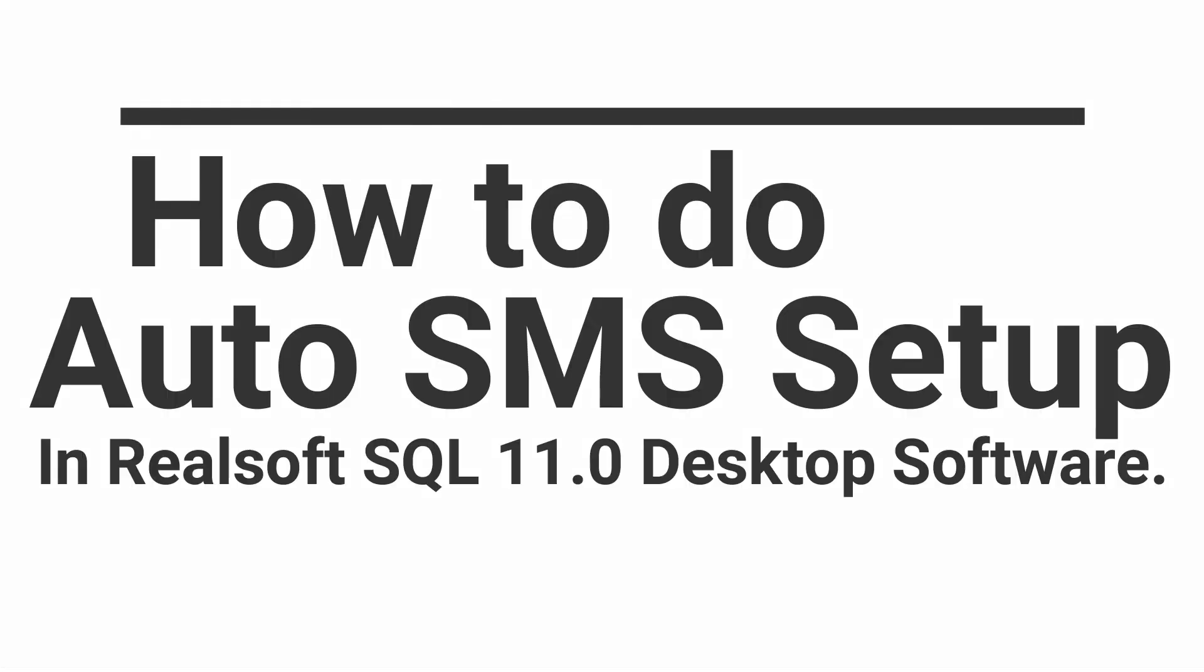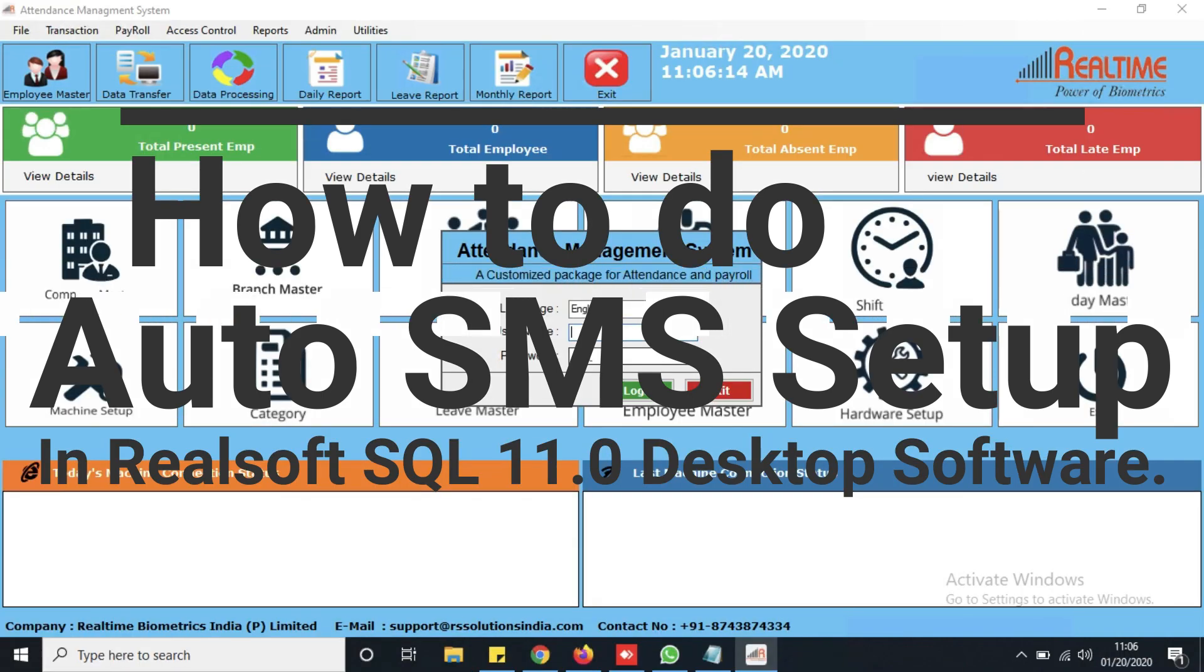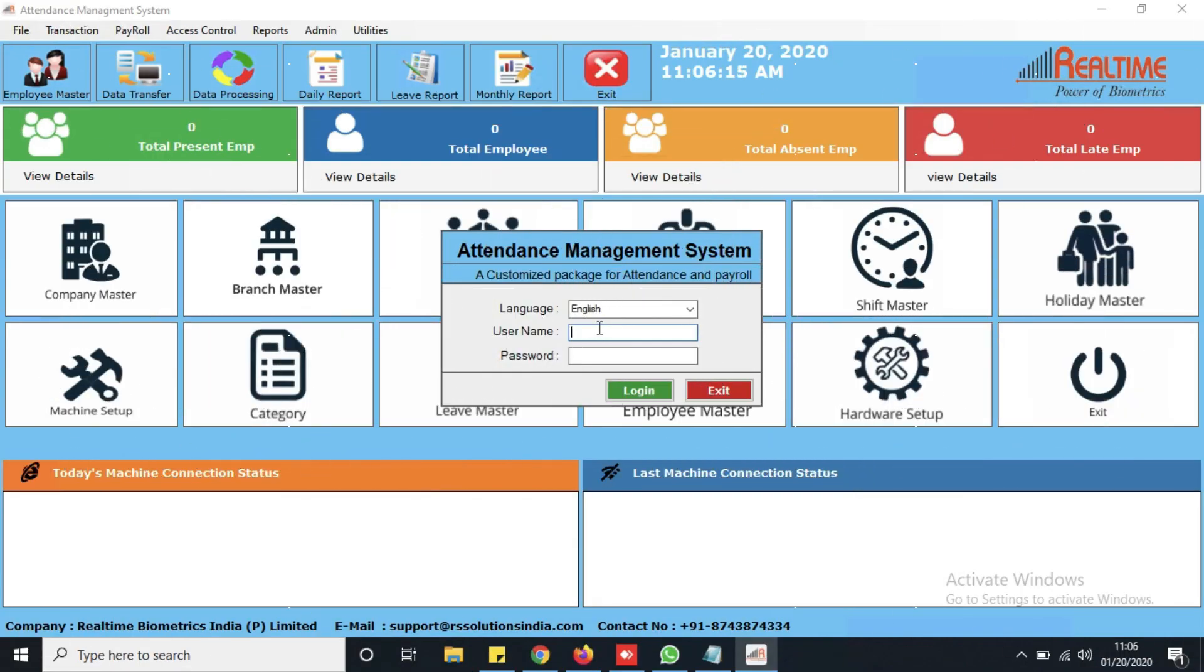In this video we will see how to do the SMS setting in Reallsoft SQL 11.0 desktop software, so that when someone does out punches, the assigned number gets an SMS alert.